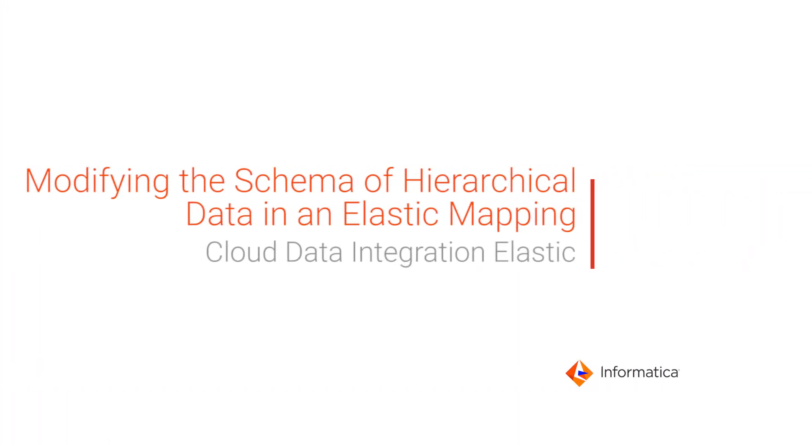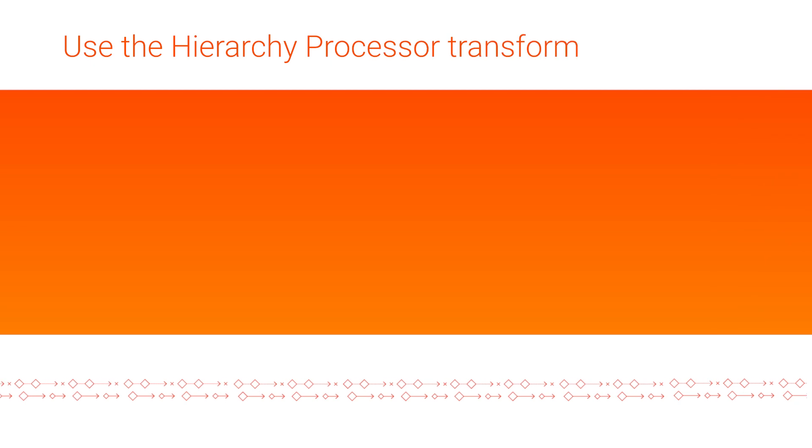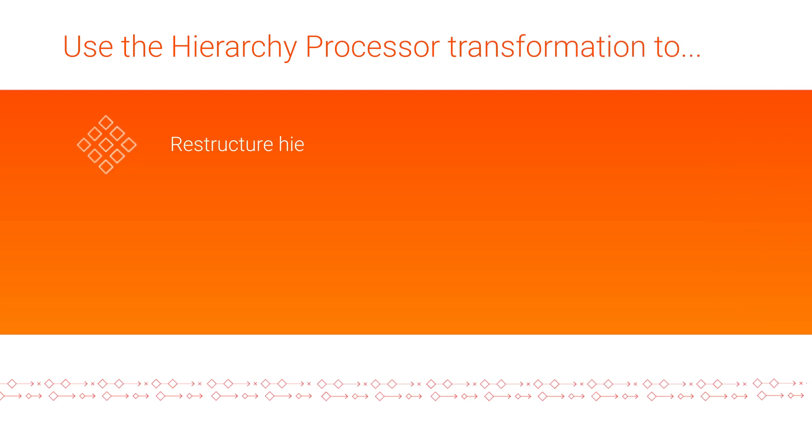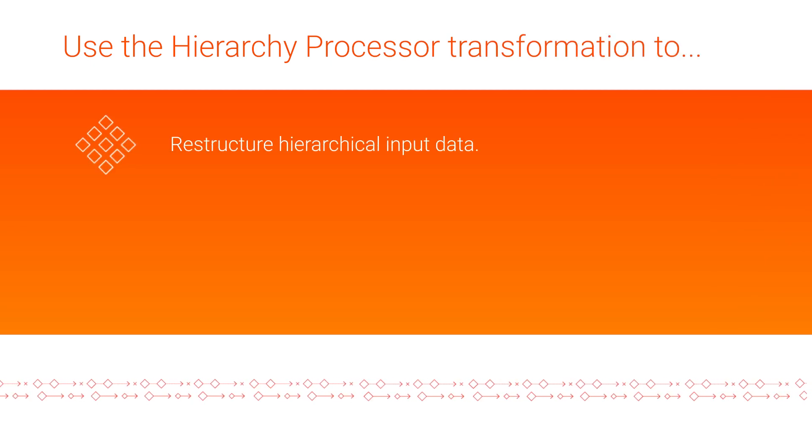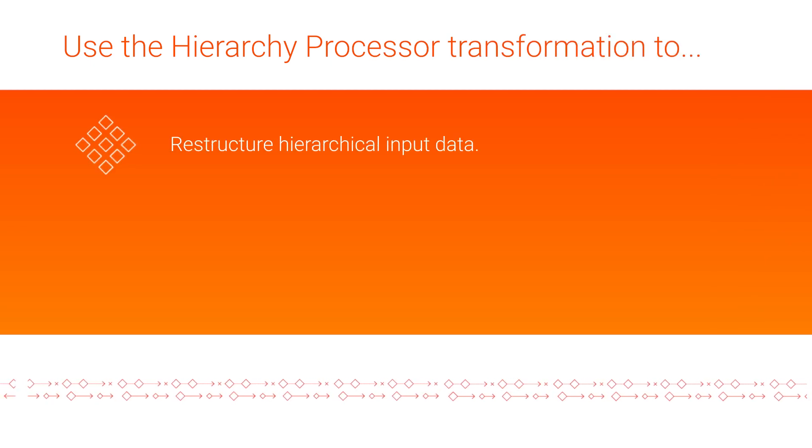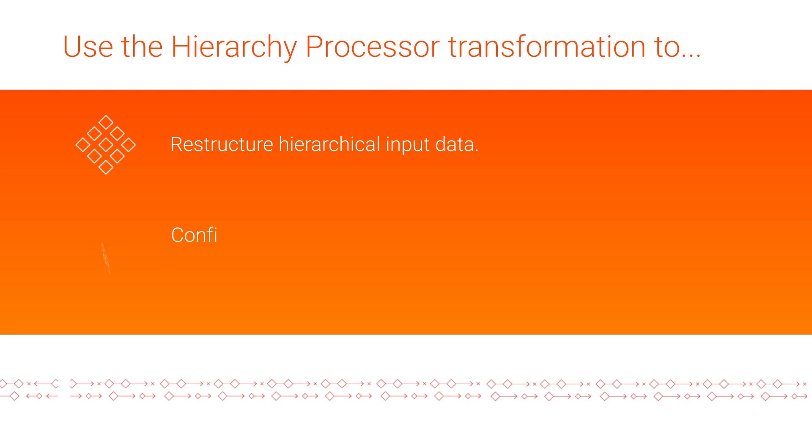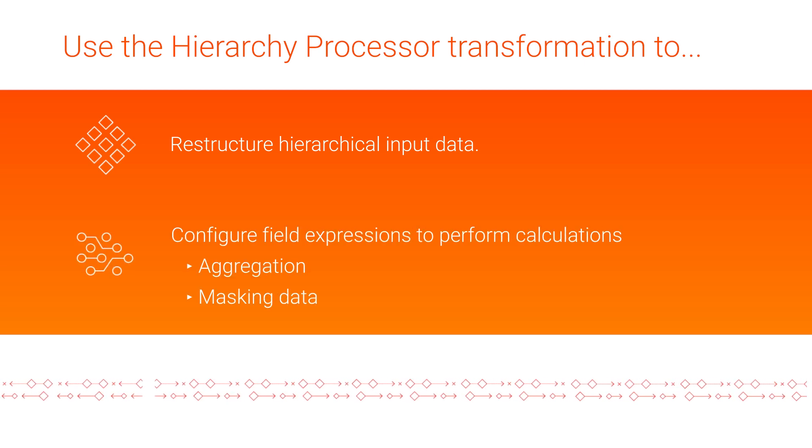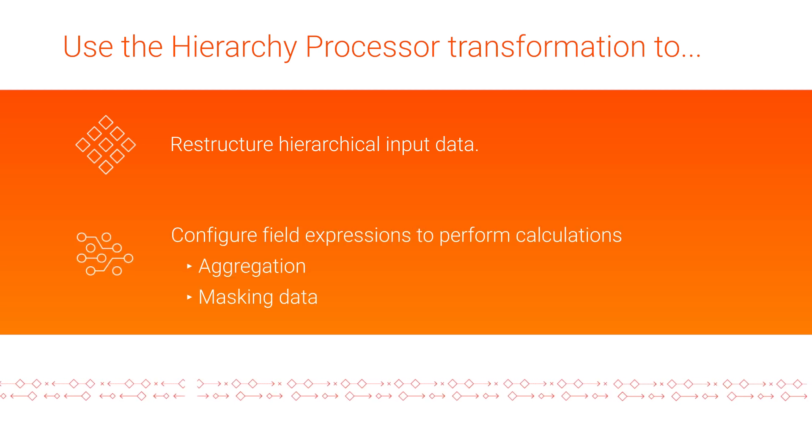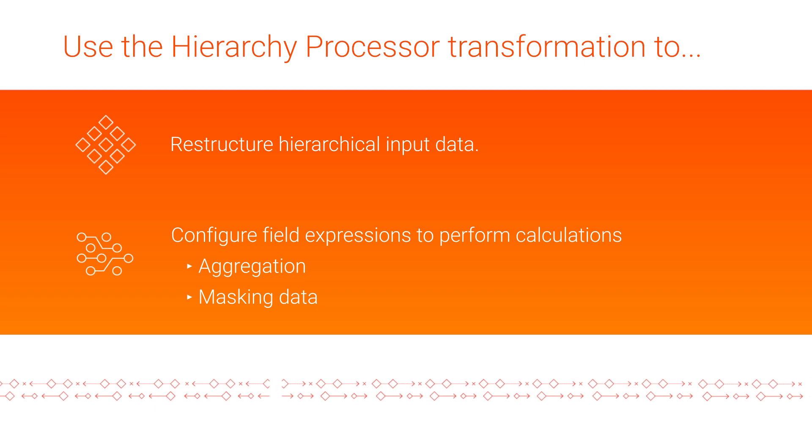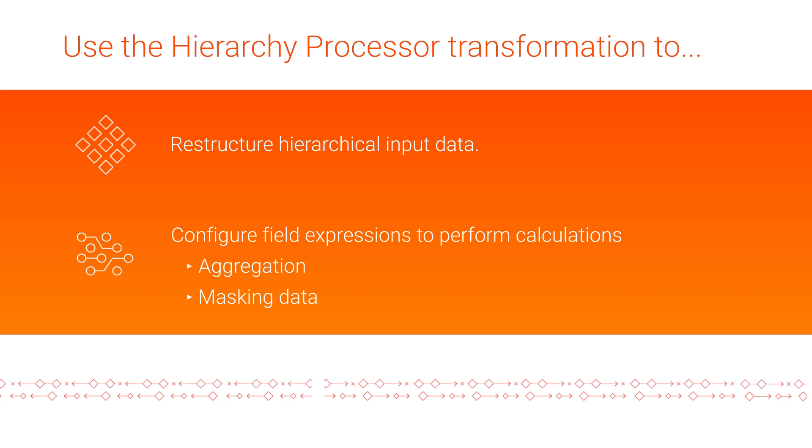In this video, we'll show you how to use the Hierarchy Processor Transformation, which is available within Elastic Mapping in Cloud Data Integration Elastic.